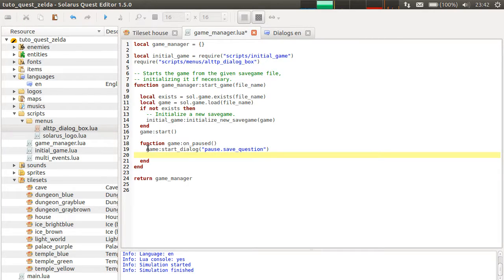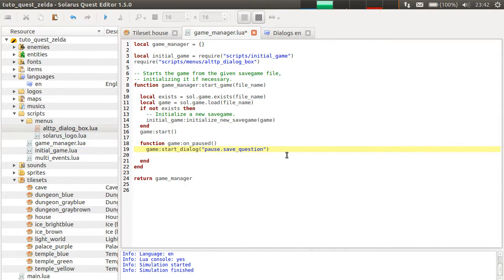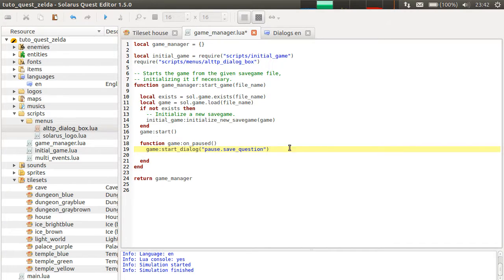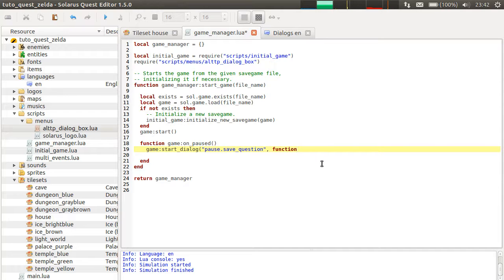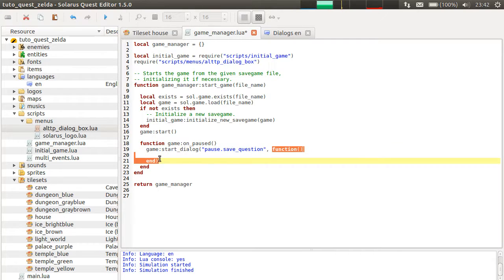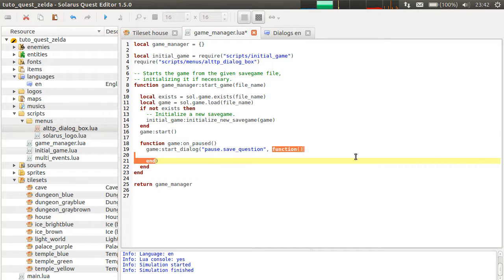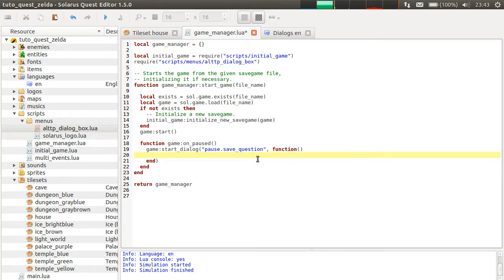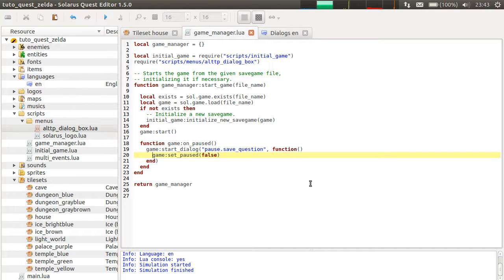But as I was saying, this function returns immediately. So how to execute code after it closes? Actually, there's a second parameter. It's optional. But it is a function. It's a parameter, a value of type function, that you provide, and that the engine will call later. When exactly? Well, when the dialog ends. So this is the right time to unpause the game.